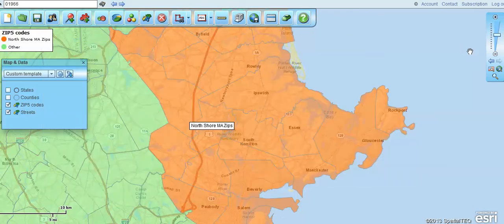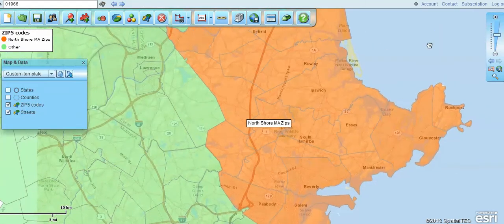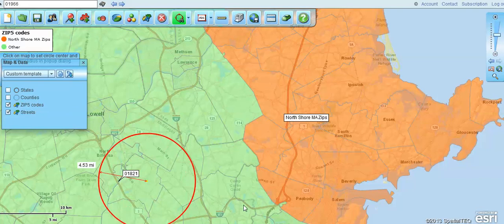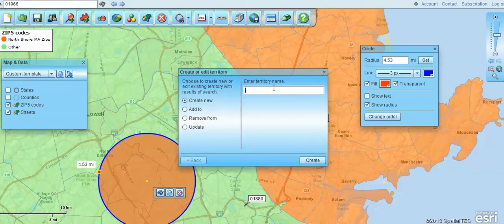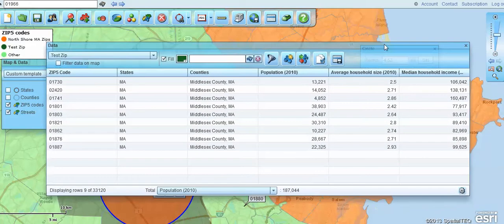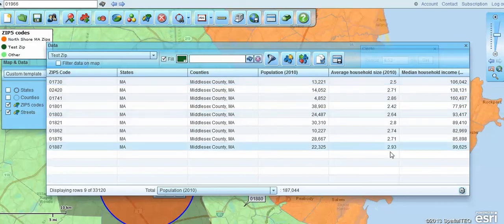That's how you build a zip code map with demographic information within Map Business Online. Just to briefly go over it again, this time instead of using the Polygon tool, I'll use the Radius Search tool. We'll name it 'test zip' and create it. We no longer need that polygon, and you'll see that the demographic data is included with the population total, because that's the default we set.